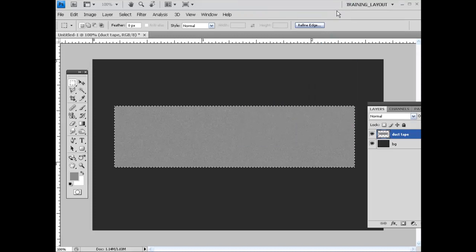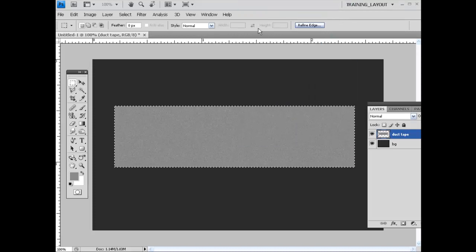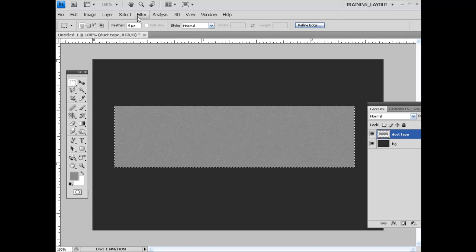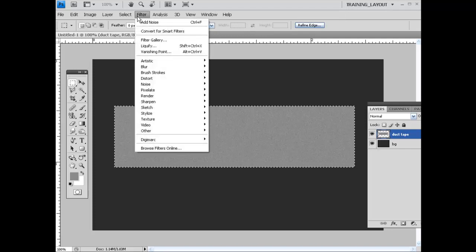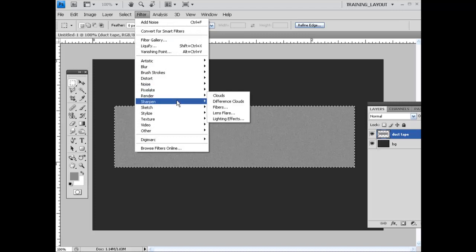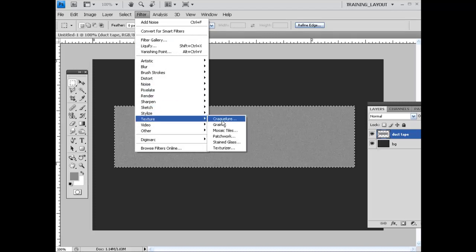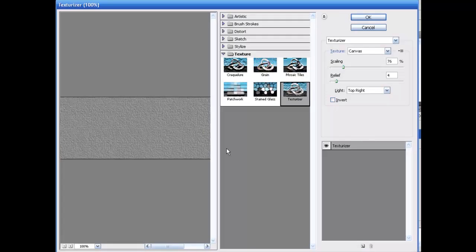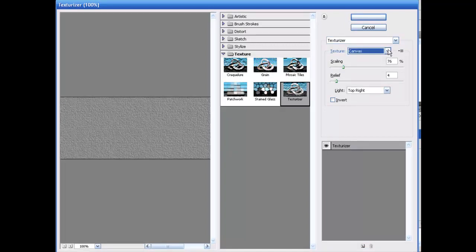And now the next thing that we need to do is actually add a texture to this. So let's go ahead and select Filter, Texture, Texturizer. And what we want to do is grab the canvas texture up here.